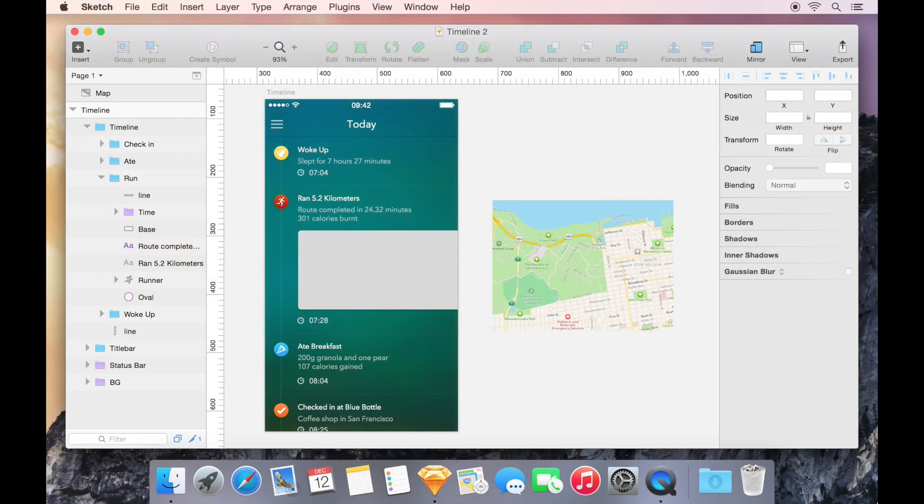In this example, I have a user interface with a slightly rounded rectangle intended to be the mask for the map that you see on the right.